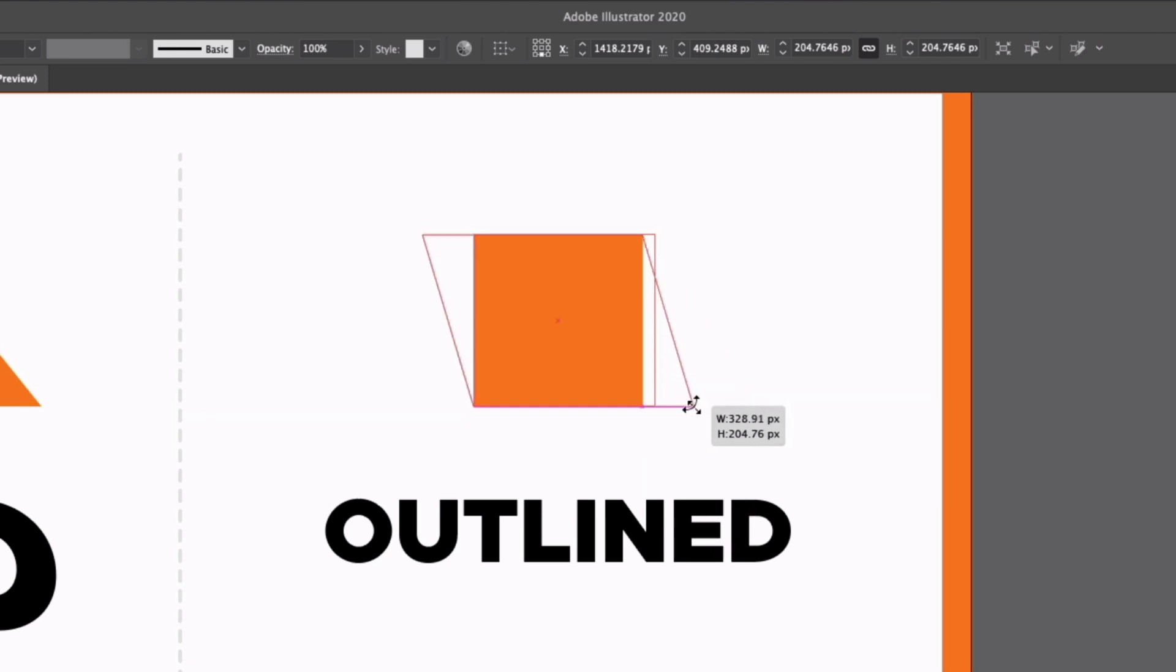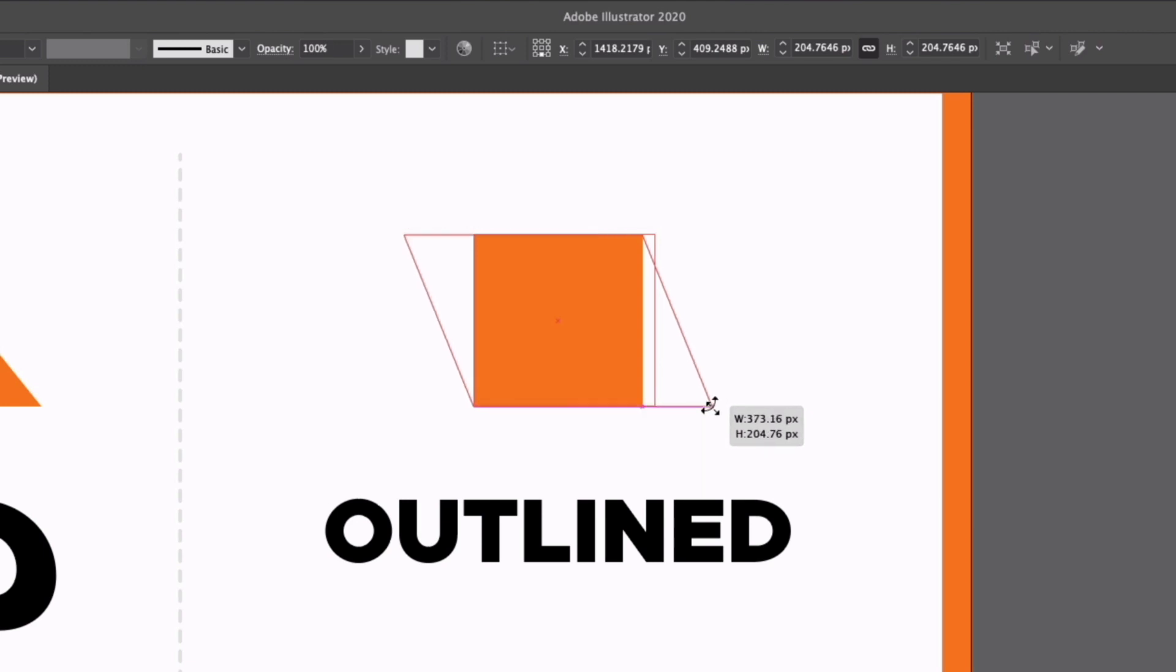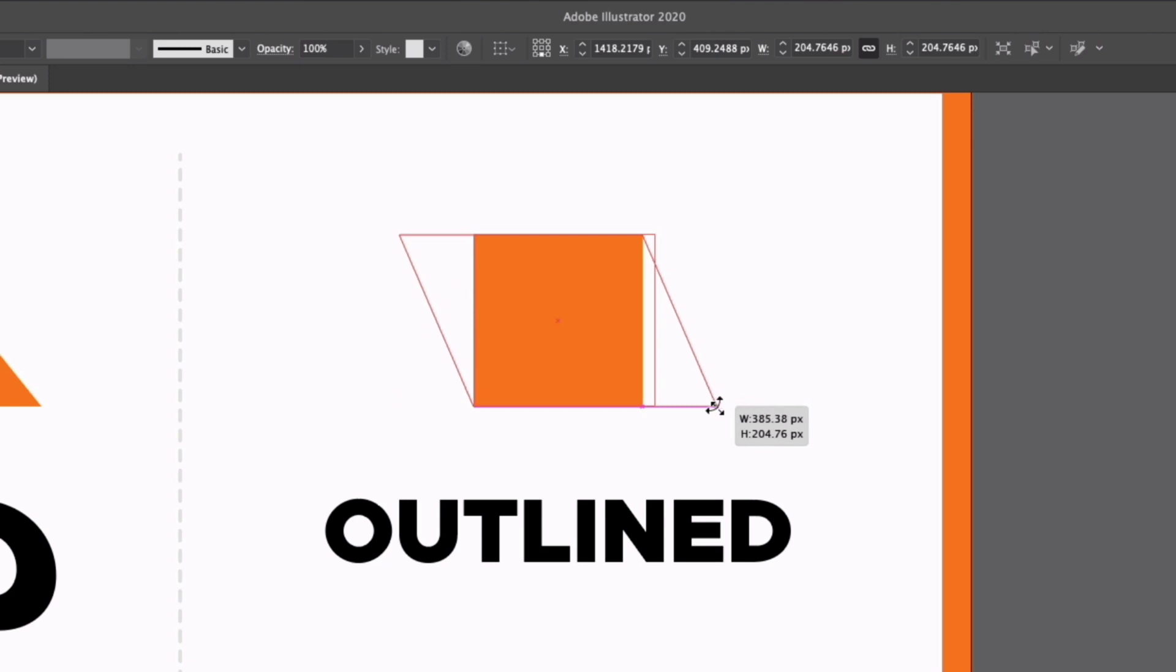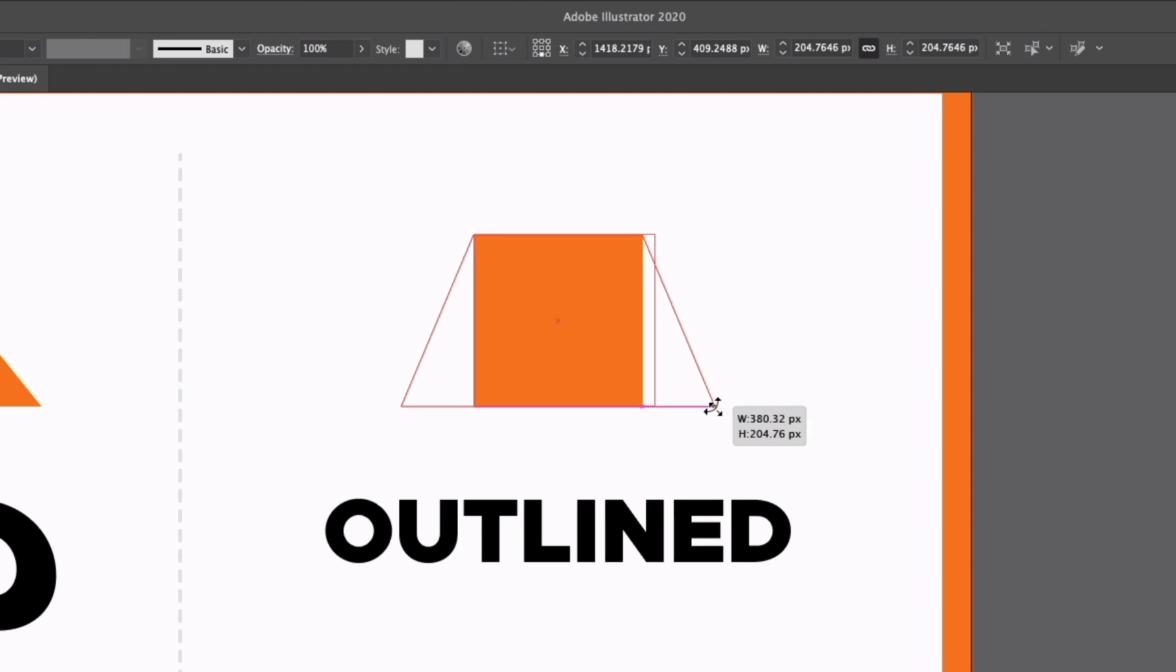If I hold option at the same time, that's going to skew out the opposite corner. So we're going from the bottom right to the top left. If I hold shift as well, it's going to skew out the bottom left hand corner.